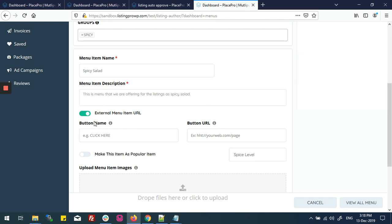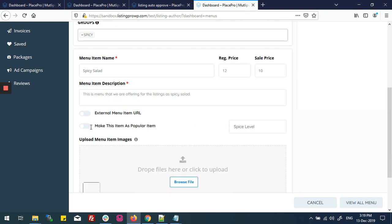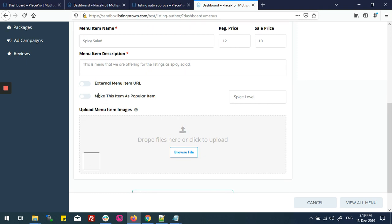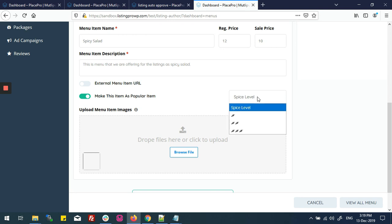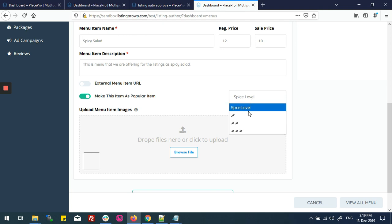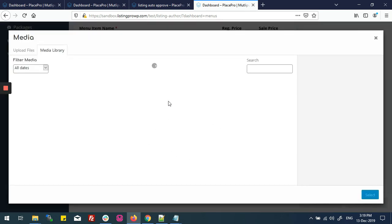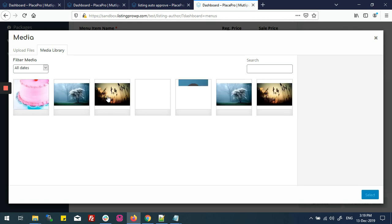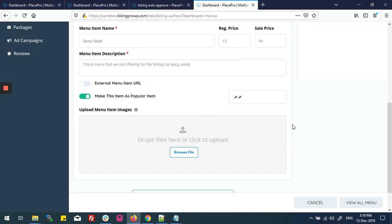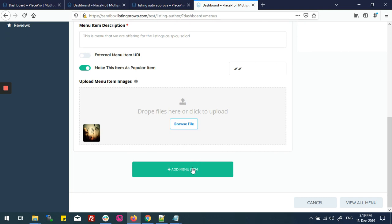If I want to attach an external menu URL to my listing, the price set on the listing will be removed and the external menu item URL price option will be available. But right now I'm switching that off. There is another option — 'Make this item a popular item' — which you can enable. On the right side you can see the spice level; if left empty, no spice level will show. I'll select two spice levels for this menu item. Now I'll assign a feature image by selecting a photo for the menu item.